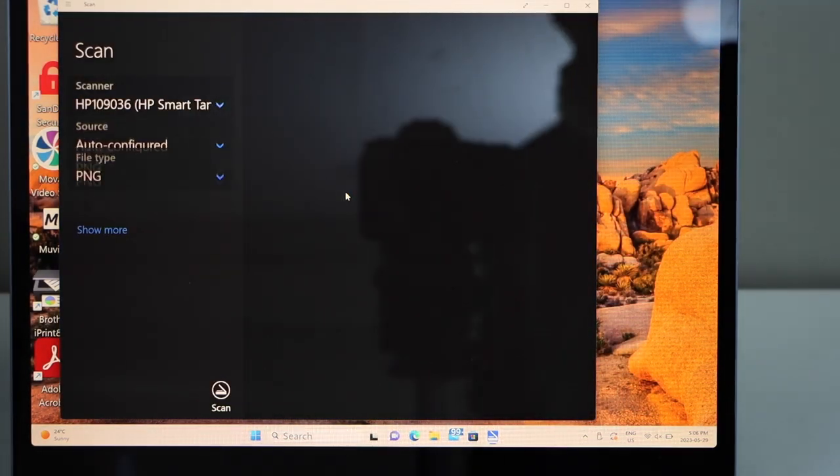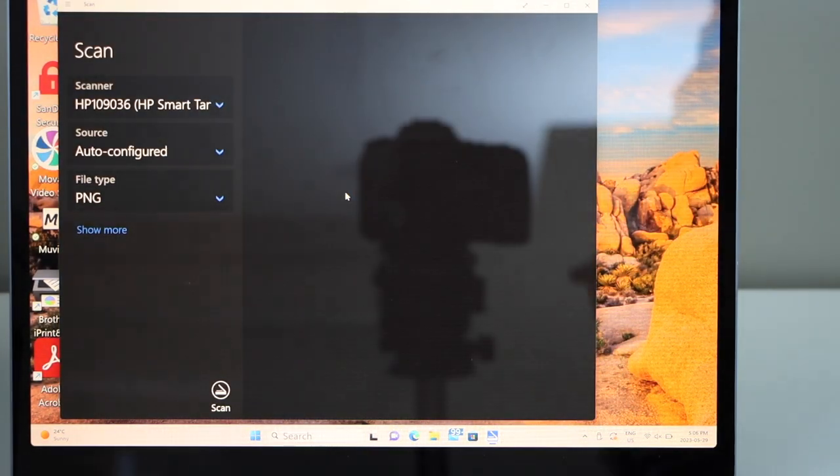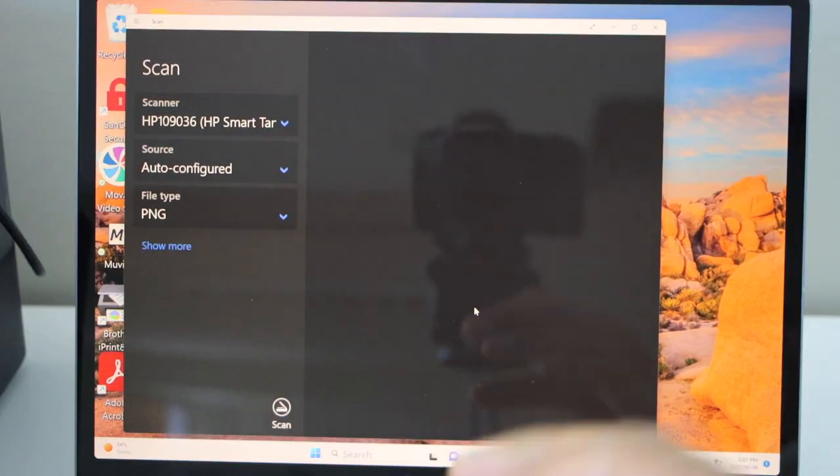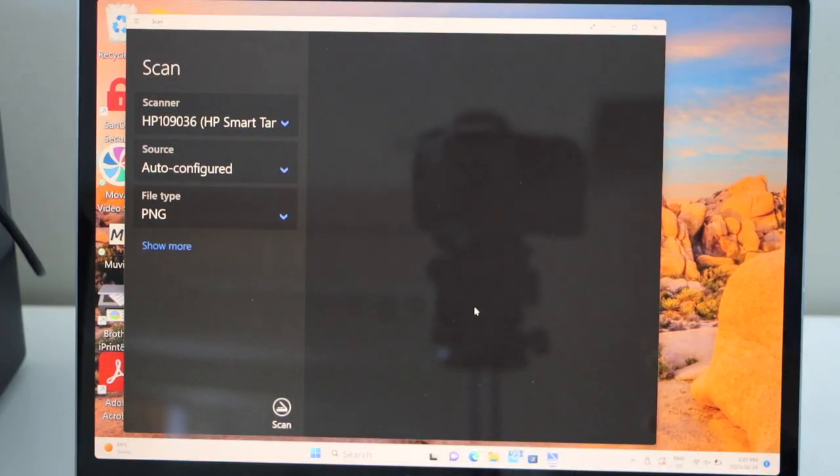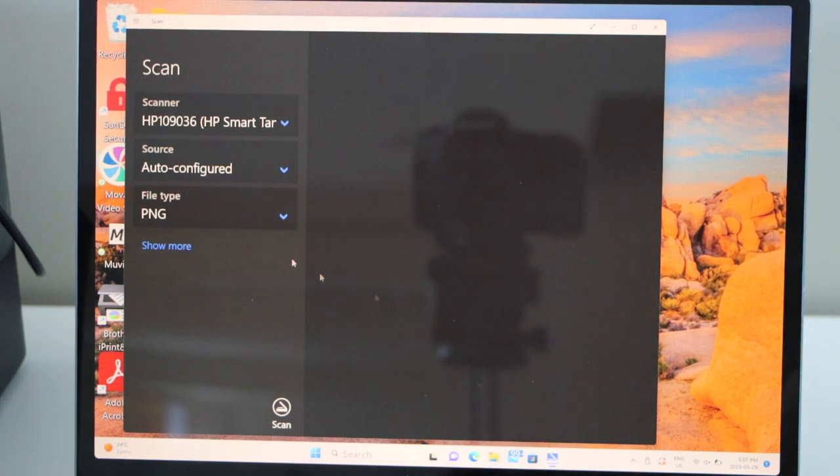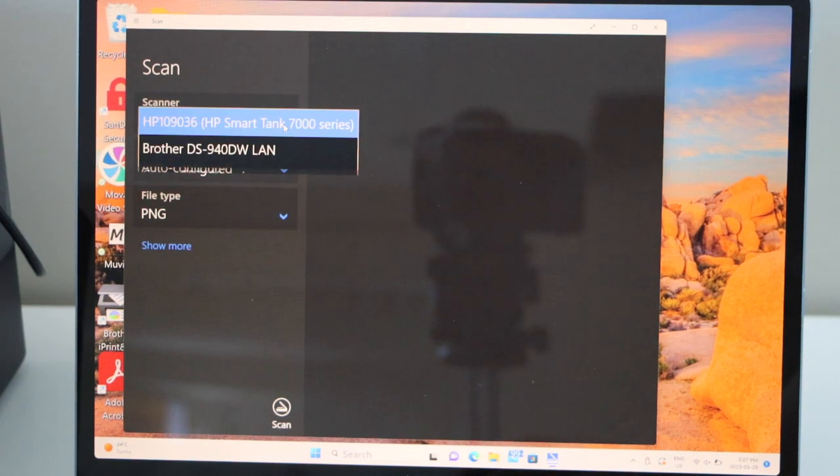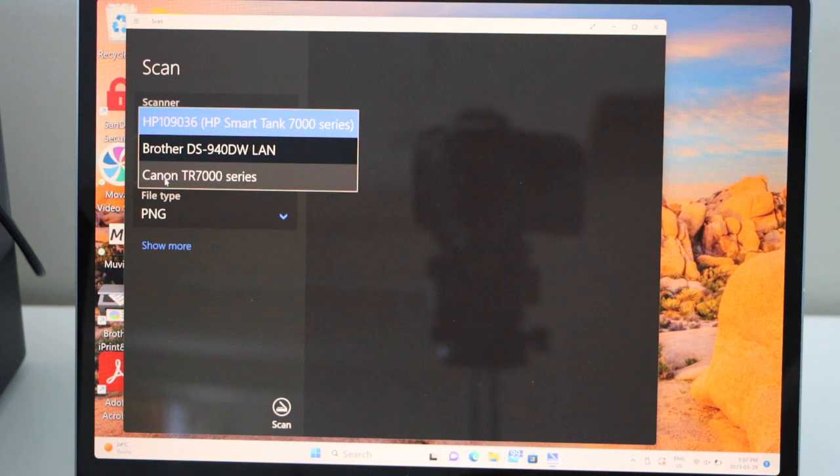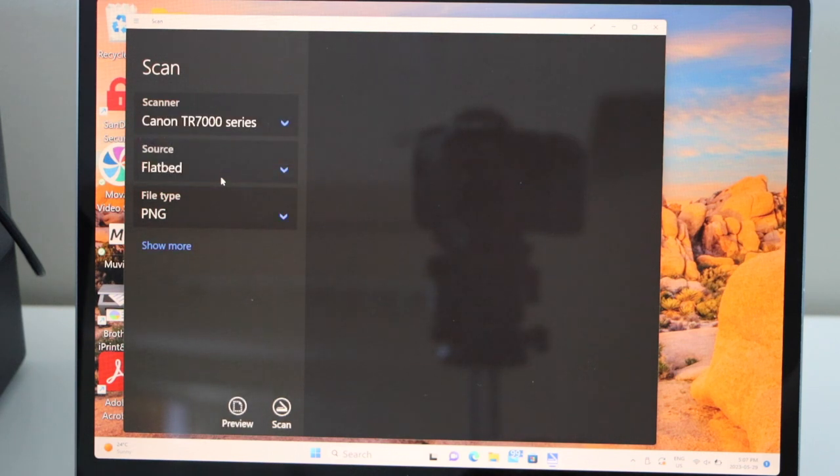So this is the quick way to use. This is the Windows scan app. You can download it from the Microsoft Store. On the top you have to select your scanner. So select Canon TR7000 series.